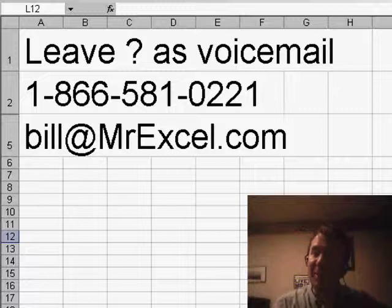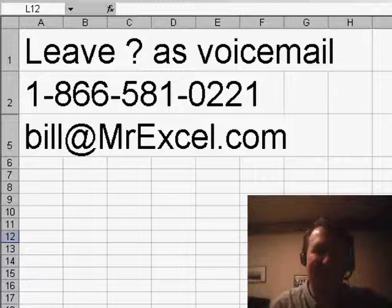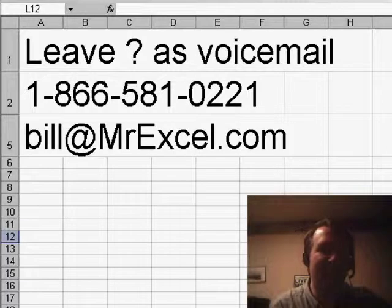So thanks to David for sending it in, thanks to you for stopping by, we'll see you next time for another netcast from MrExcel.